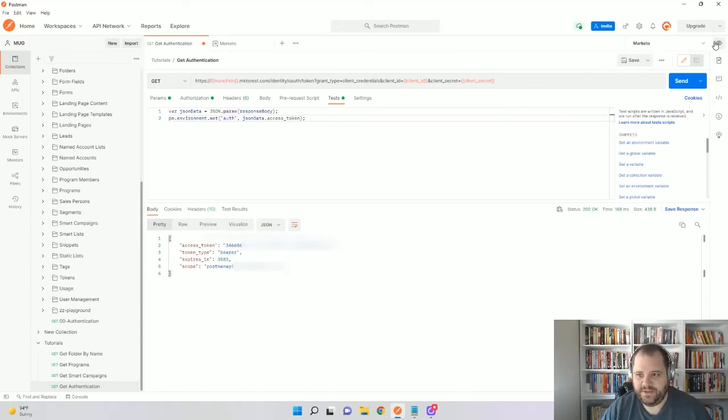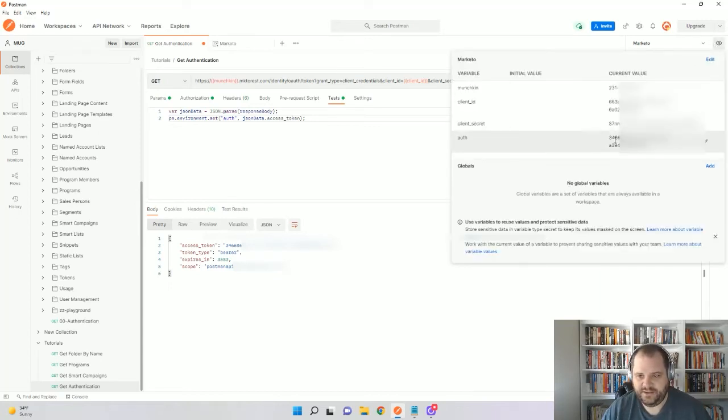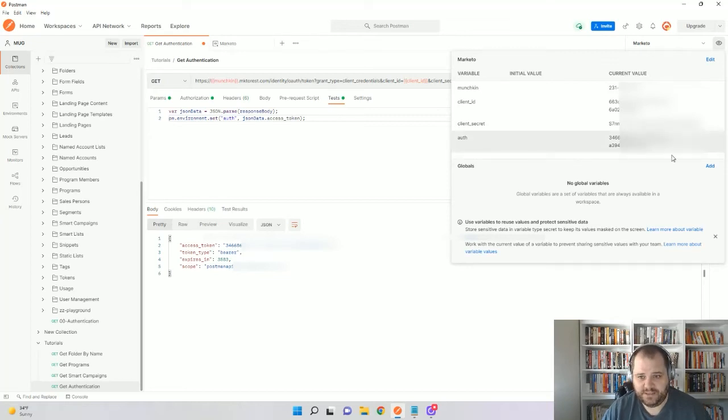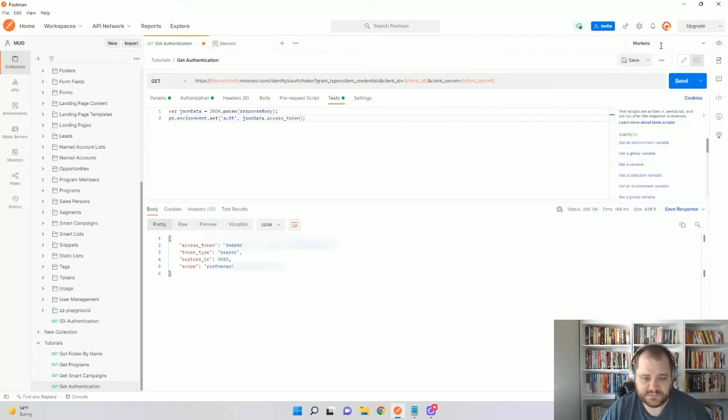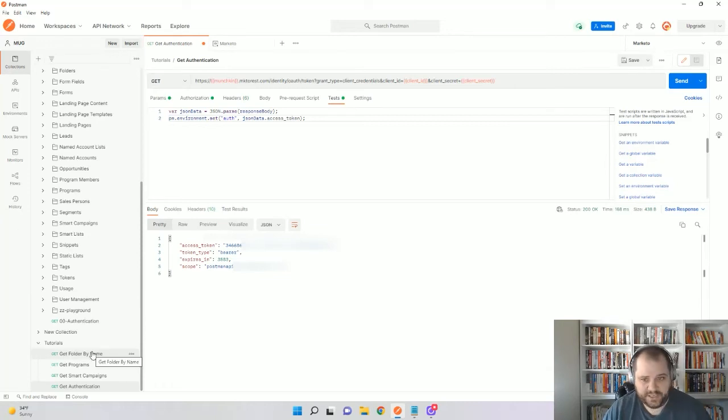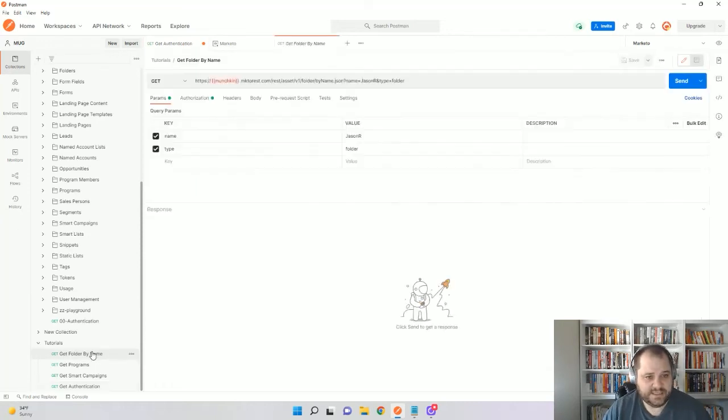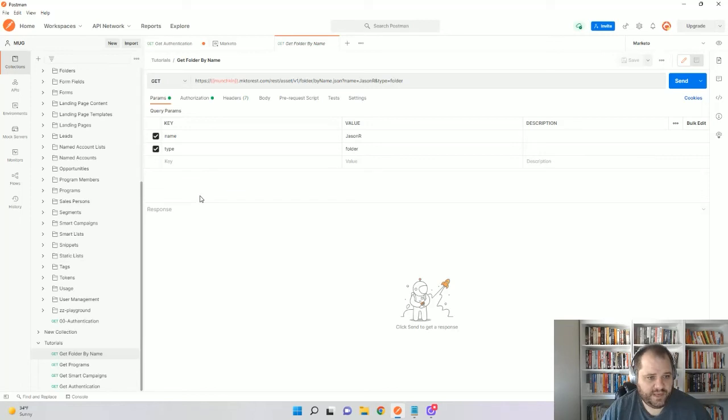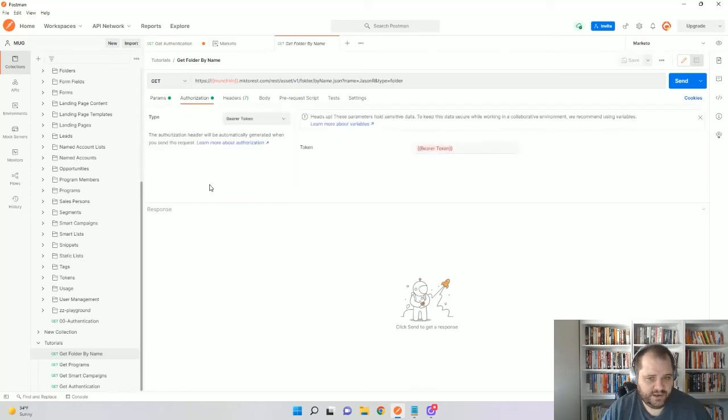So now we're good to go. If I come back up here, we'll see that my authorization token has now been filled out in the variables. So that's great. Now what we can do with that is when we come up here to make our calls on the authorization tab.